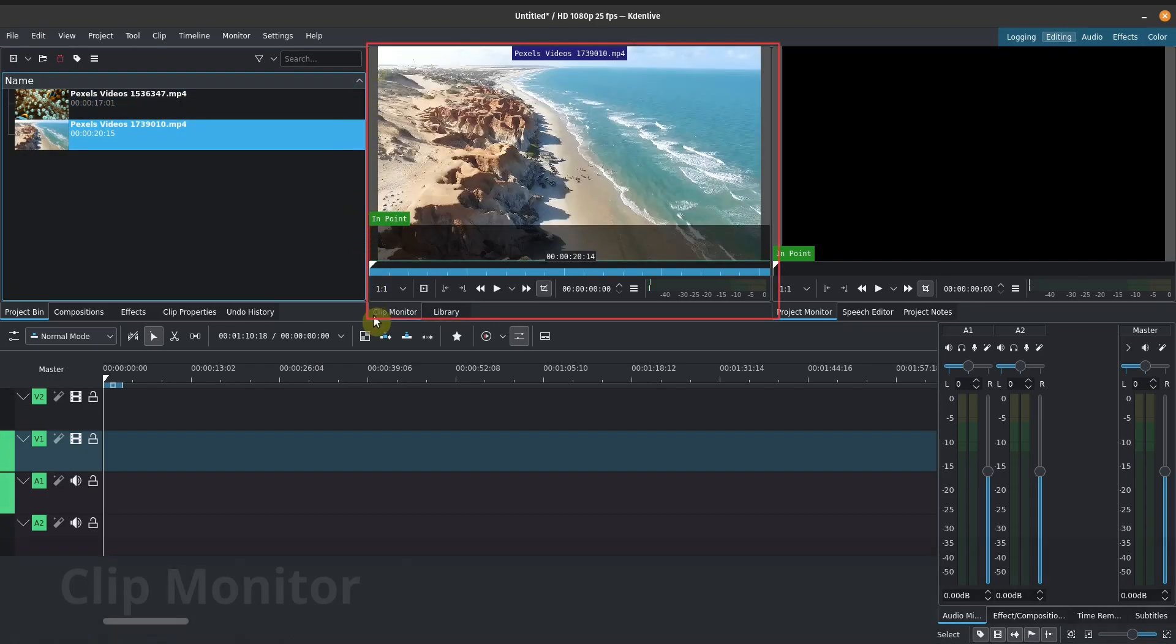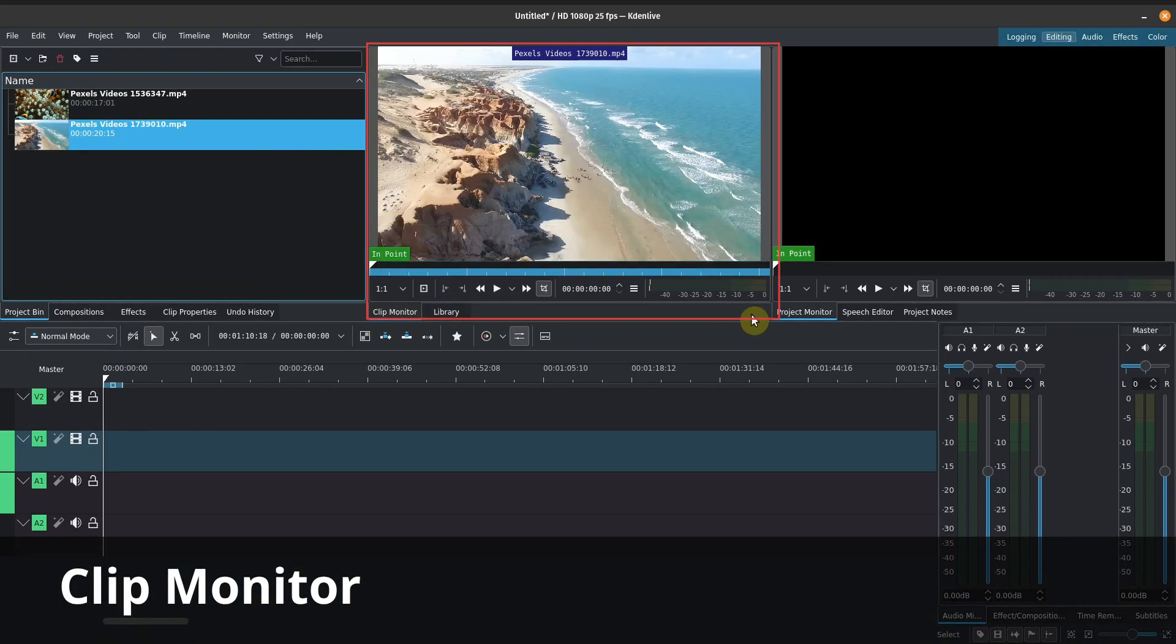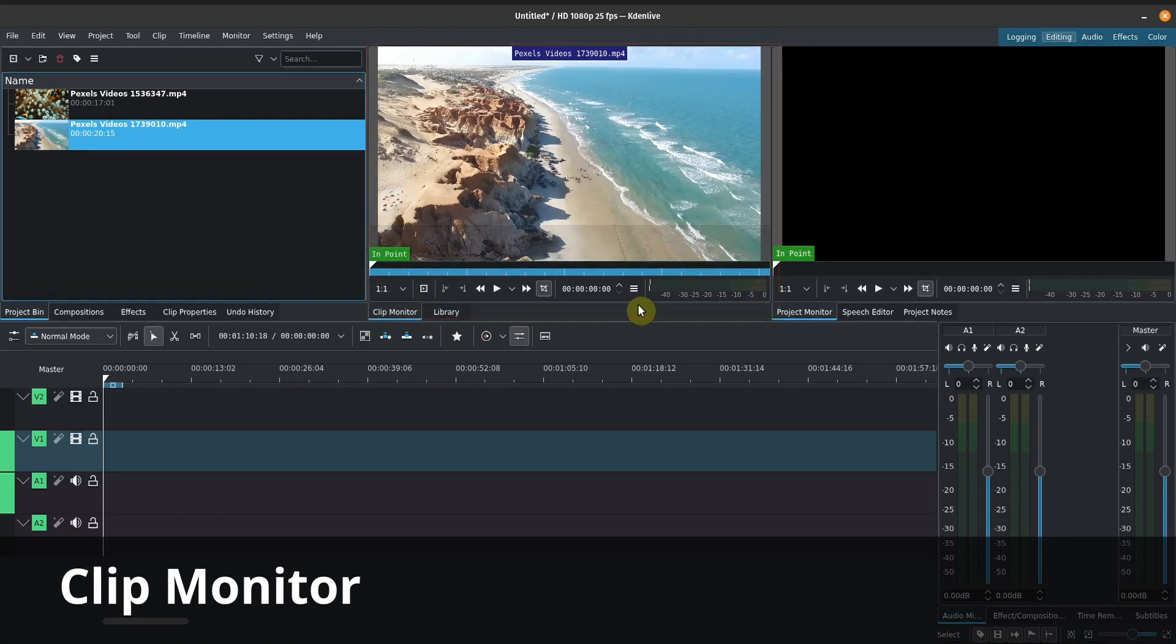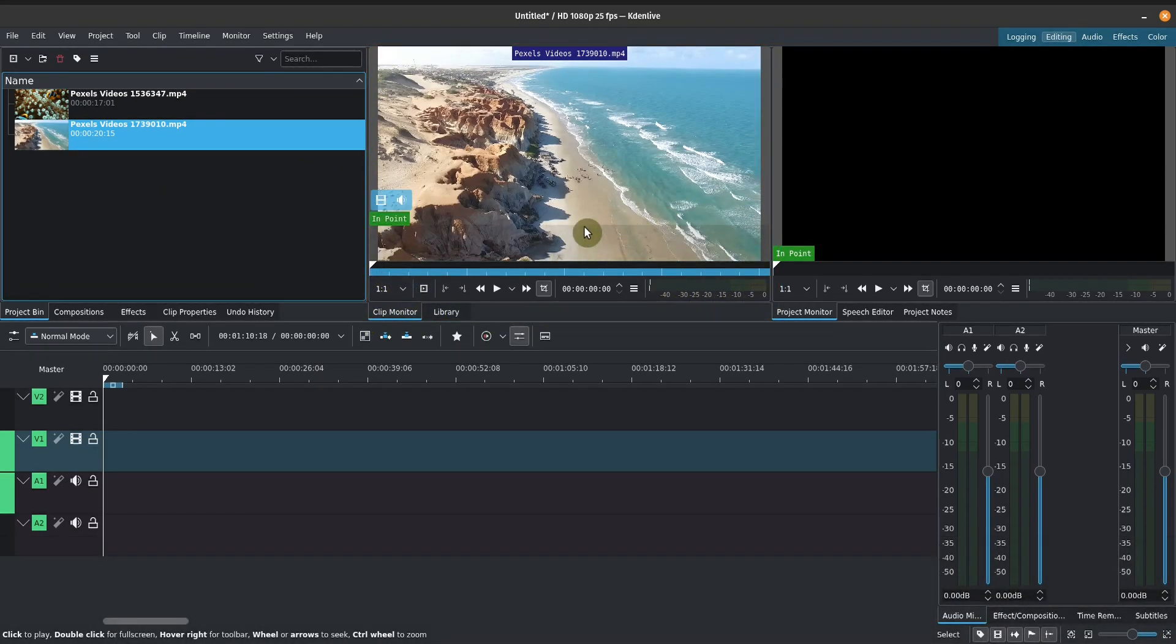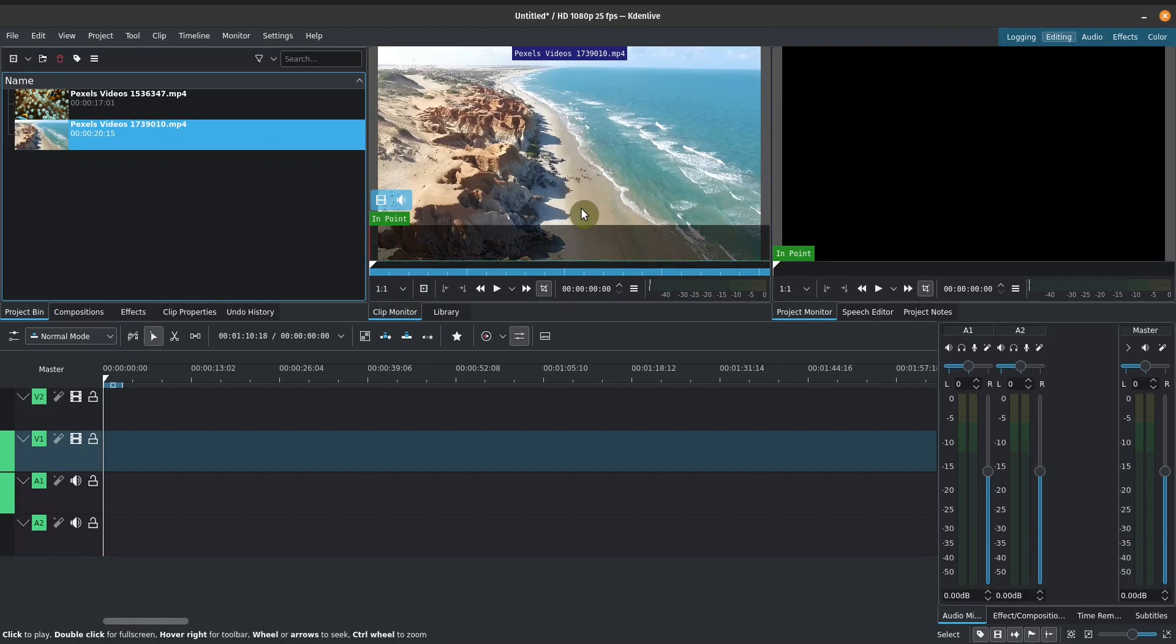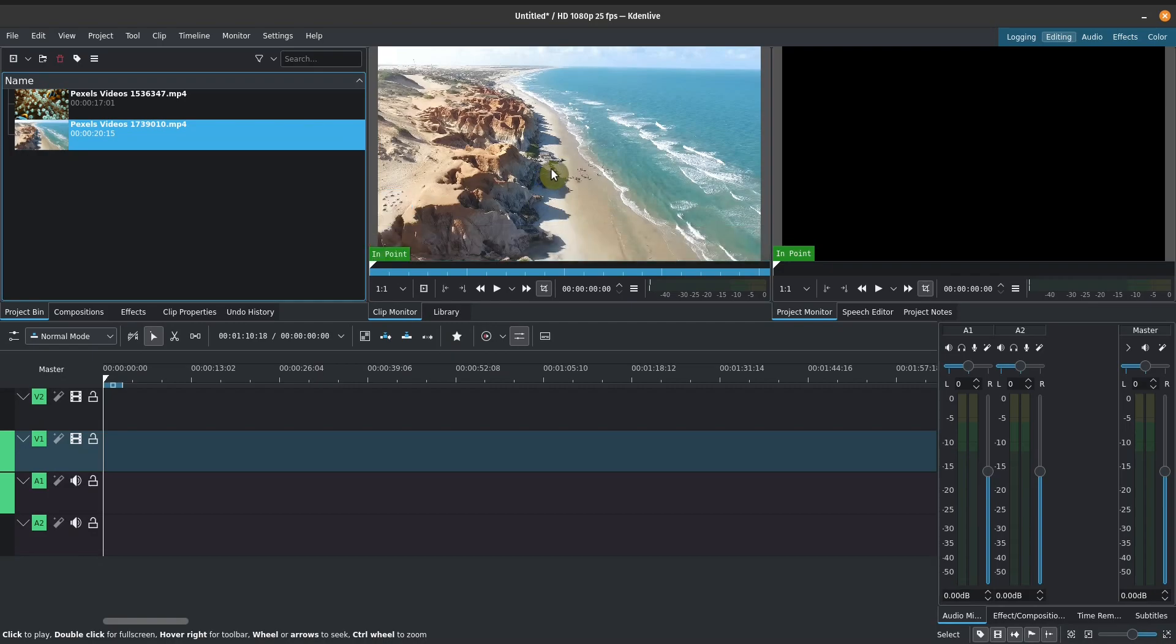So we've got a couple of videos here in our project bin. And as I click them, they'll show a preview in our clip monitor. So this is the box in the middle. The clip monitor, I think, is a very underrated feature in Kdenlive. You can do quite a lot of things in the clip monitor. And we'll go over some of those tips and techniques later on as we progress.